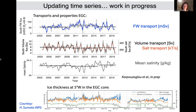Sea ice in the Fram Strait continues to thin. The record of sea ice thickness from upward-looking sonar shows ongoing decline. An update from 2016 to 2018 shows ice concentration — in the last three summers the East Greenland Current at this latitude has been completely ice-free even in Fram Strait. That has a big impact on ice volume export. Hopefully that analysis will be published next year.